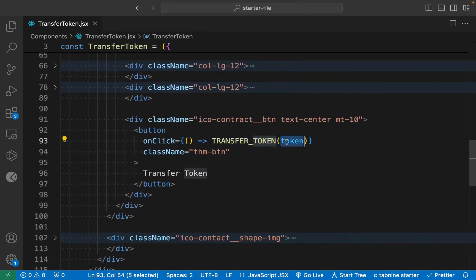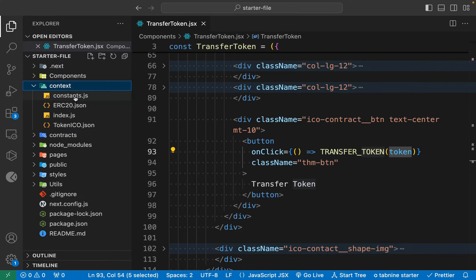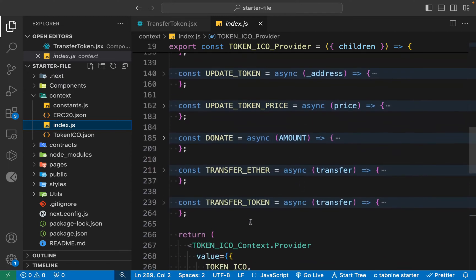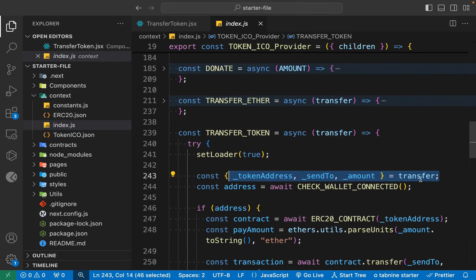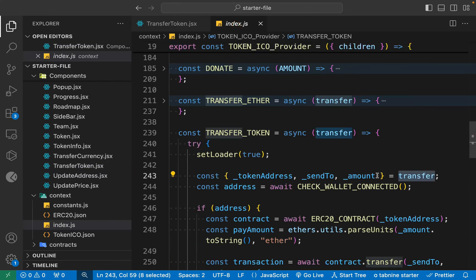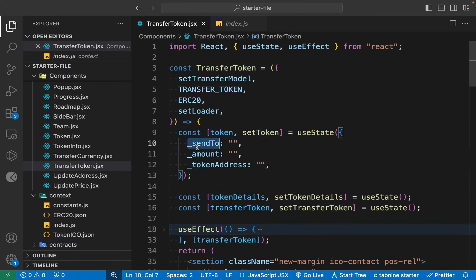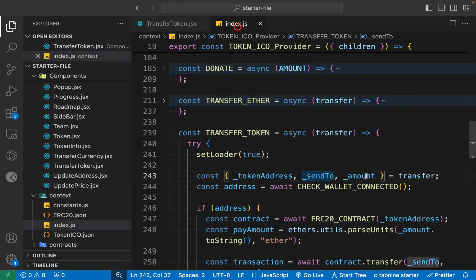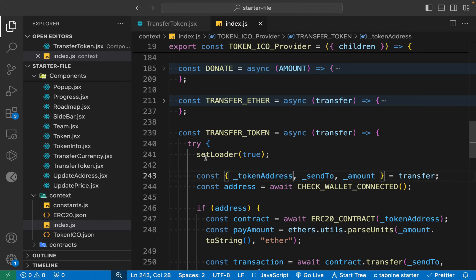This is the first input field we got for the amount, the second one is the address, and we simply do the changes there as well. Now we're ready to test our features. In the event we are calling this function and passing all of this information. Come back to the context, go to the index — there you will have this particular function, the fetch, and here we have the transfer token. We are passing and receiving all of this information, deconstructing the token address, sent-to, and amount. Make sure to check the exact spelling — this is 'sendTo' — double-check. The last one is going to be the address.